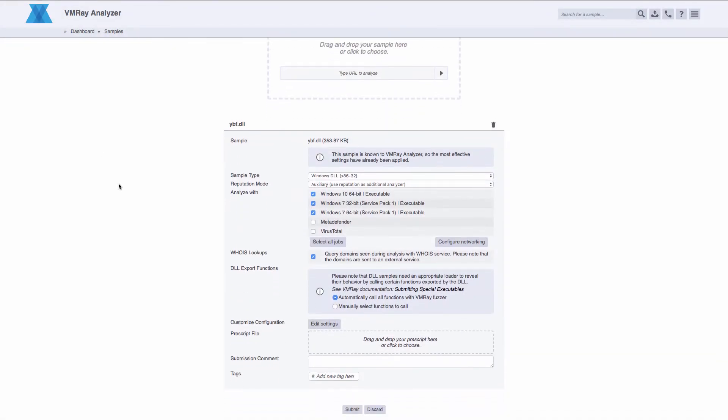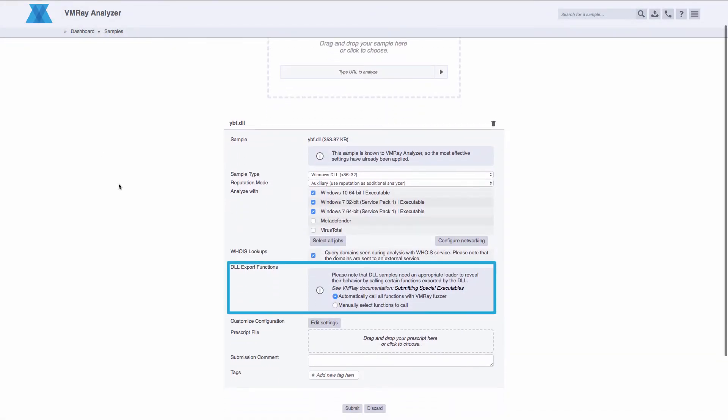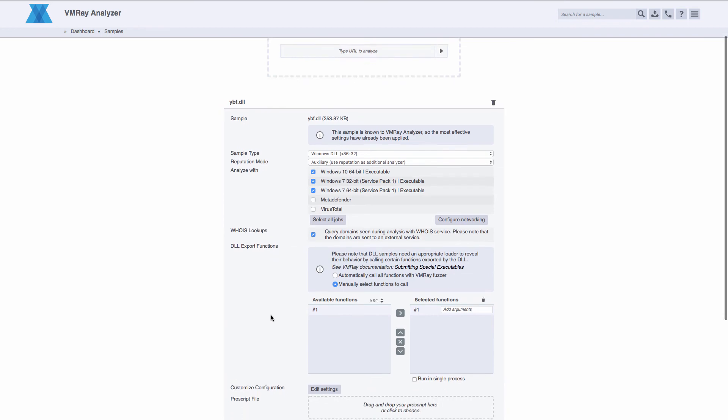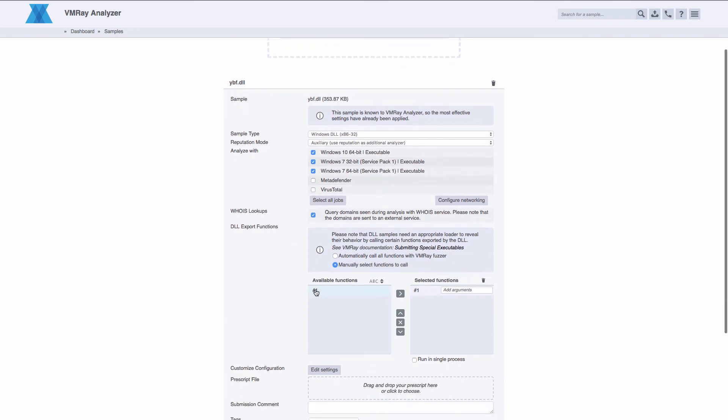With DLL submissions, we have incorporated a new DLL fuzzer, allowing our end users to submit DLLs without needing to know which functions need to be called, or even being able to specify them manually on the submission screen.